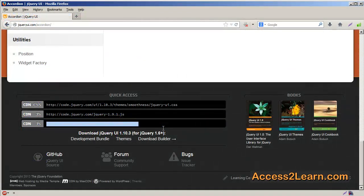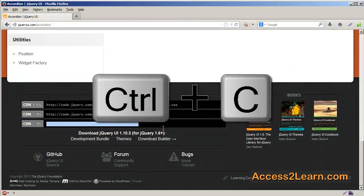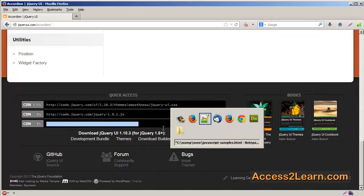Next, back on the jQuery website, I'll select the jQuery UI link from the quick access and copy it.